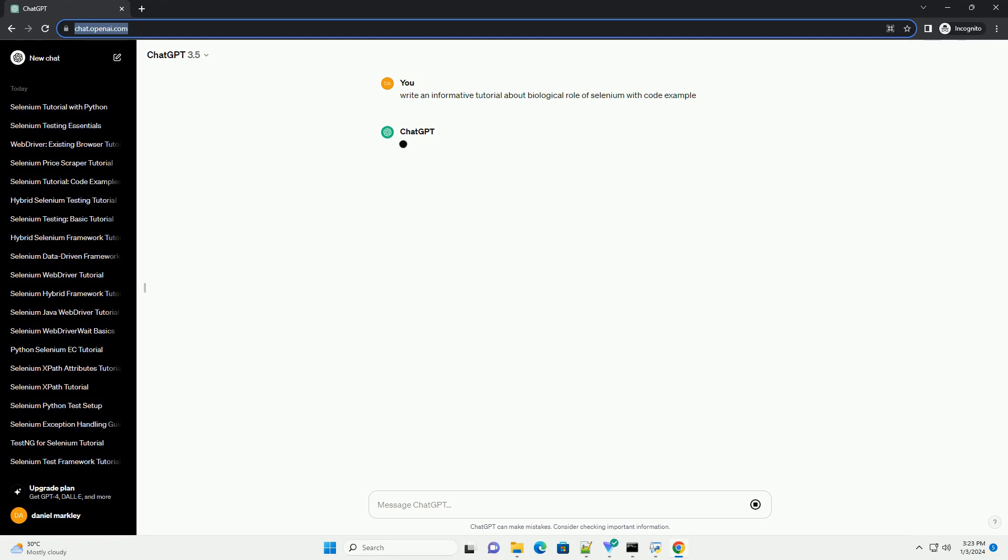Title: Understanding the Biological Role of Selenium and Implementing Selenium Analysis in Python